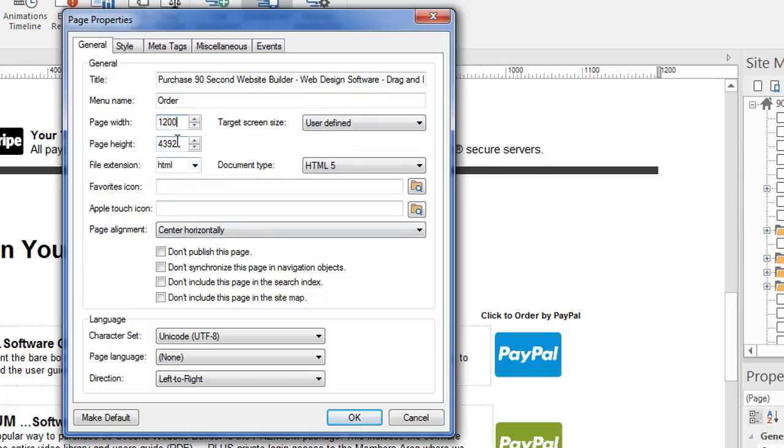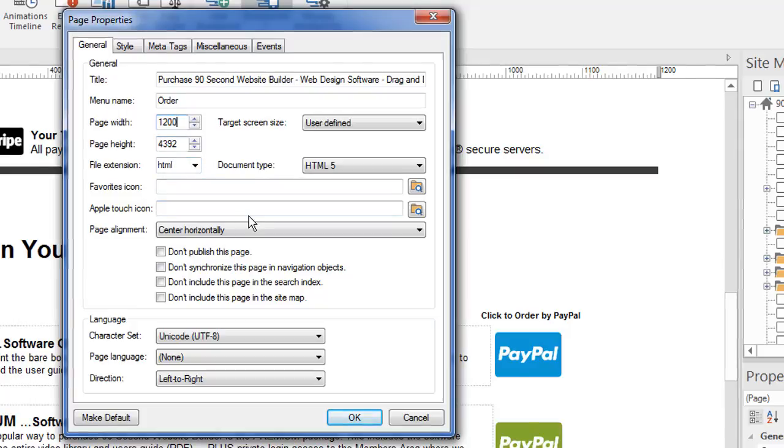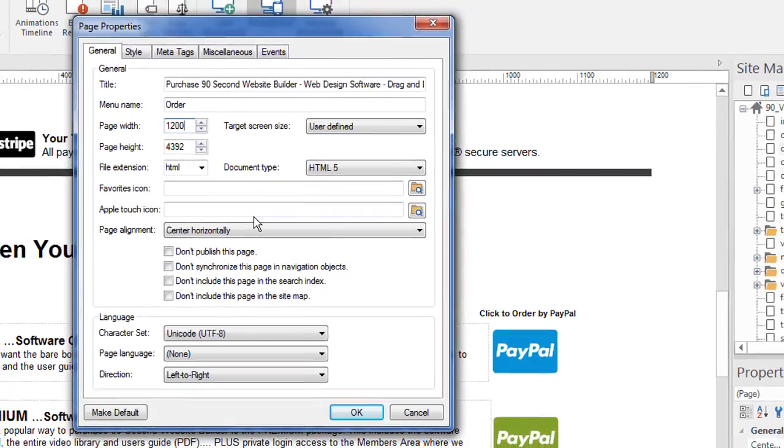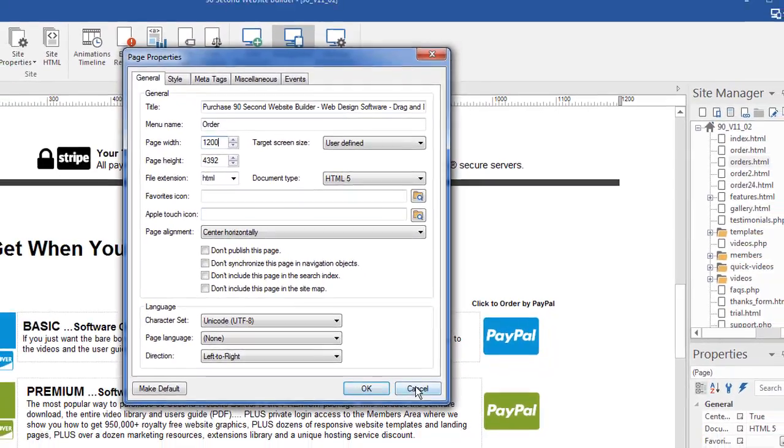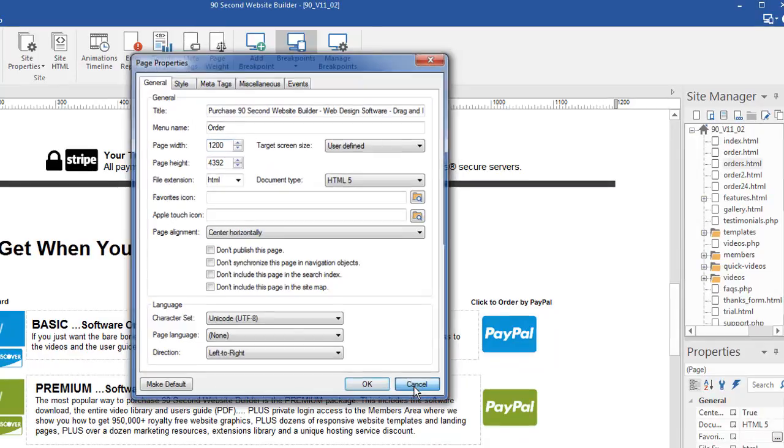Now the page height is not really something you ever need to set. This is actually reporting back to you what the page height is. You can set it if you want to, but it's really not necessary because your page height is going to be determined by how far down the bottom edge of your lowest object is.